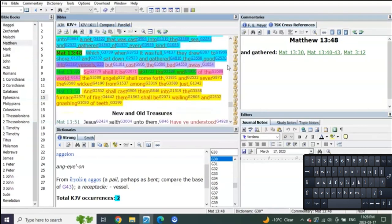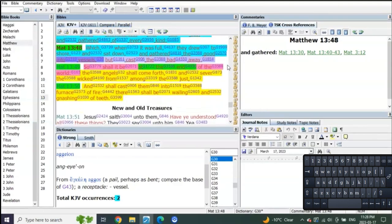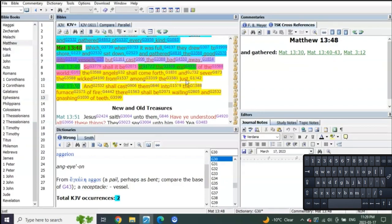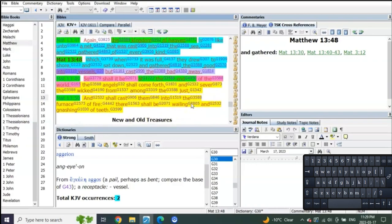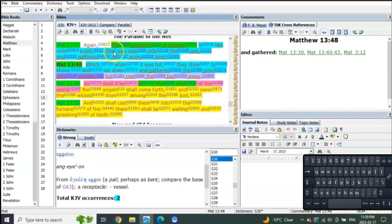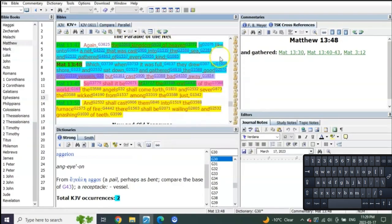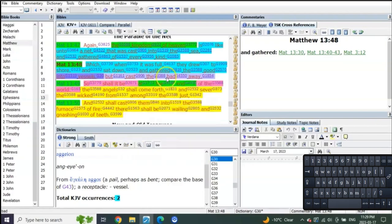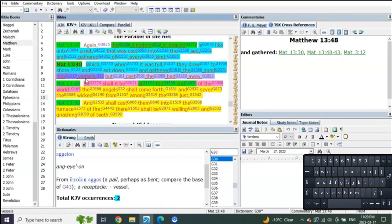So shall it be at the end of the world. The angels shall come forth and sever the wicked from among the just and shall cast them into the furnace of fire where there shall be wailing and gnashing of teeth. When? At the time when the kingdom of heaven is coming for Judah. The net is going to be cast into the sea, they're going to draw it onto the shore, and all the good are going to be gathered into vessels, but the bad ones are going to be cast away. What is a vessel but a new body? So shall it be at the end of the world.